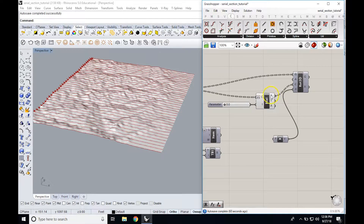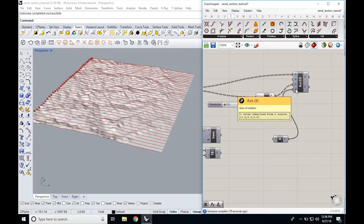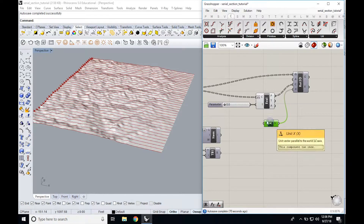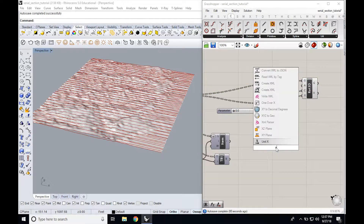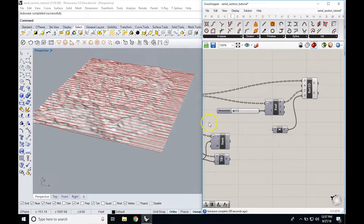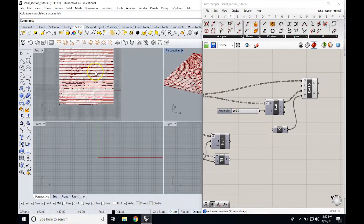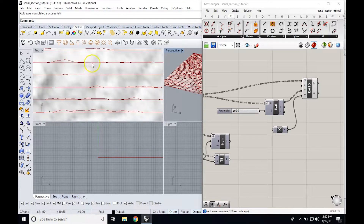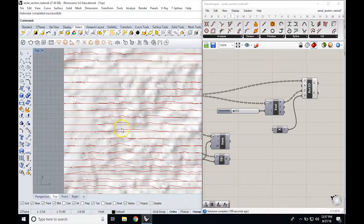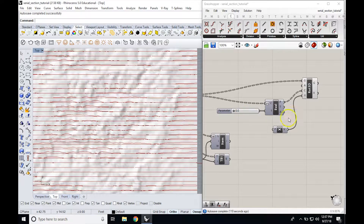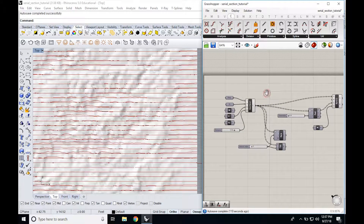Once you've evaluated the curves, you get a series of points. Pull those points into the center input of the rotate 3D component. The last thing it asks for is the axis — we want the X-axis, so we make an X unit vector here. If we preview that and look at the top view, we have the original serial sections as straight lines but also the rotated versions, so you can now see their elevation profile while looking down at what you're working on.